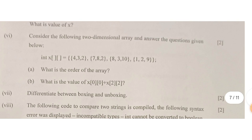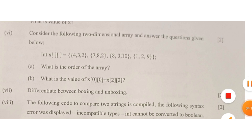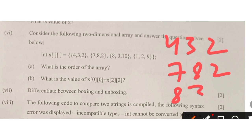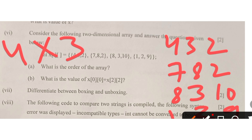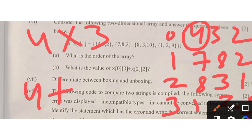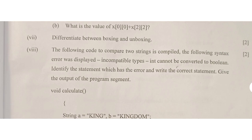Section B question six: a two-dimensional array is given. Written in matrix form: row 0 = [4, 3, 2], row 1 = [7, 8, 2], row 2 = [8, 3, 10], row 3 = [1, 2, 9]. First question: the order — there are 4 rows and 3 columns, so the order is 4×3. Second question: value of arr[0][0] + arr[2][2] = 4 + 10 = 14.